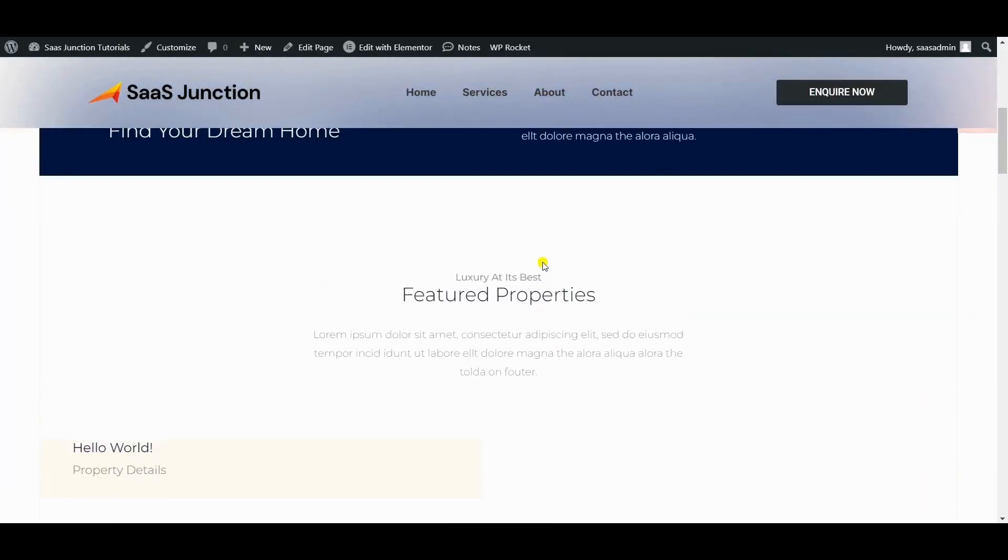So guys, this was the modern blur glass effect on our Elementor header using Elementor Pro.